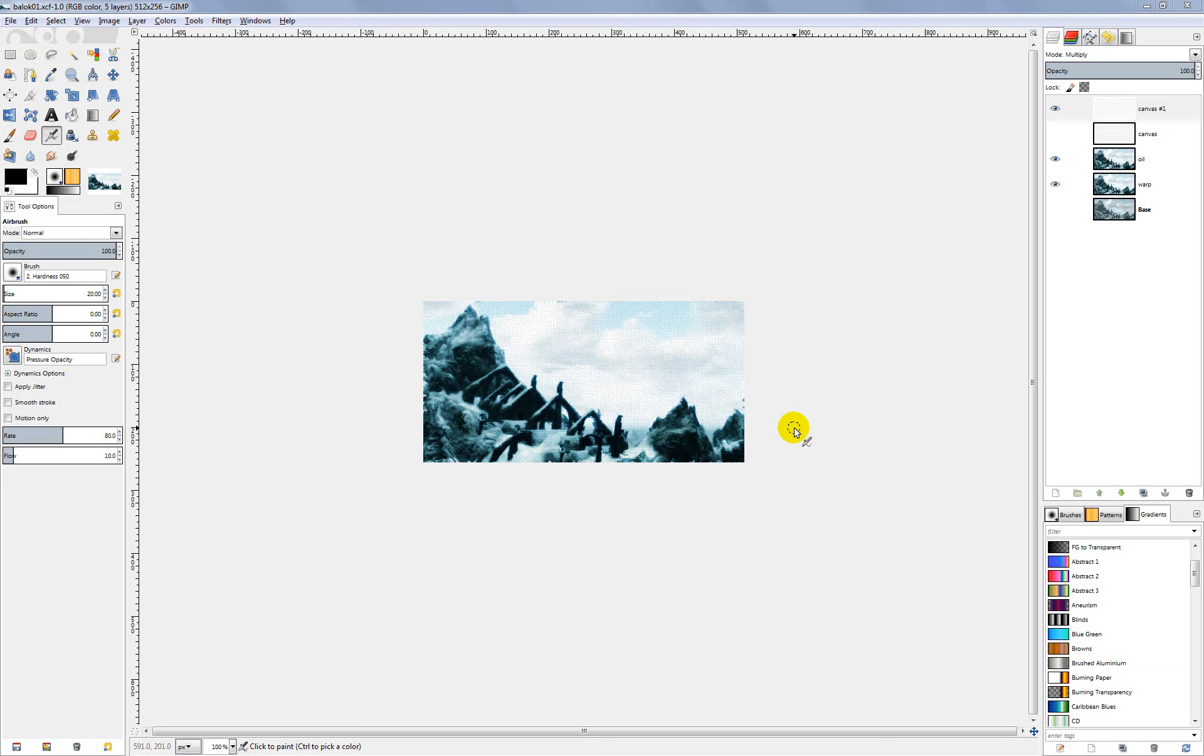The last thing I want to talk about here in this section is normal maps. We've mentioned that several times, and I'm going to briefly go through how to export your normal map.